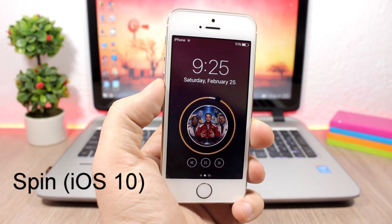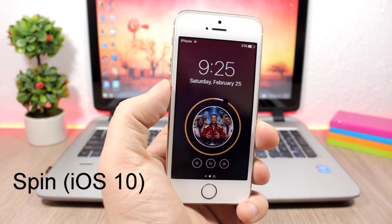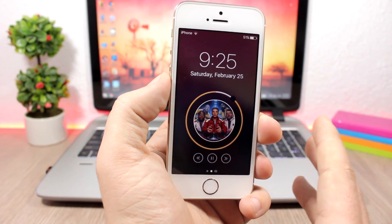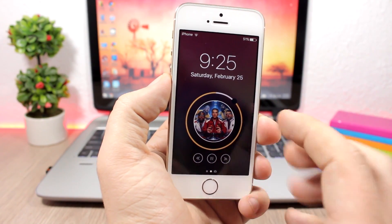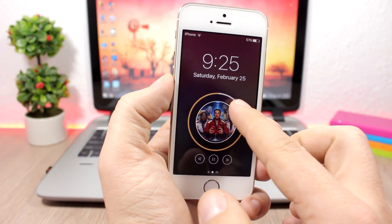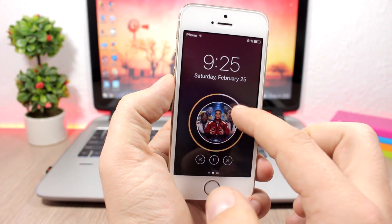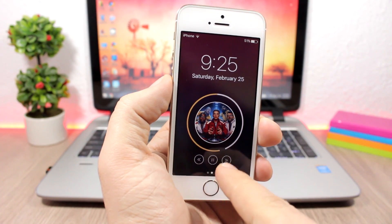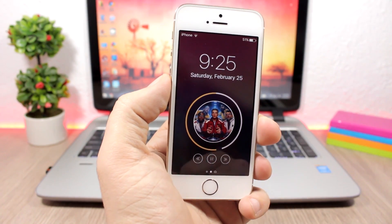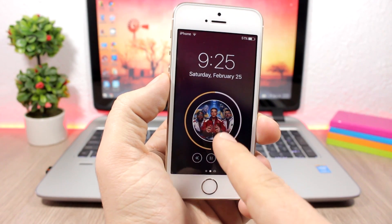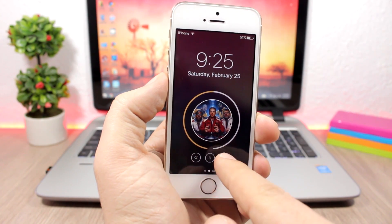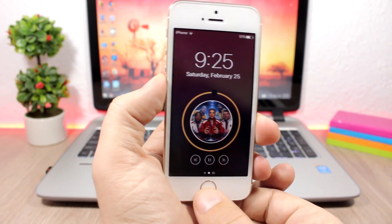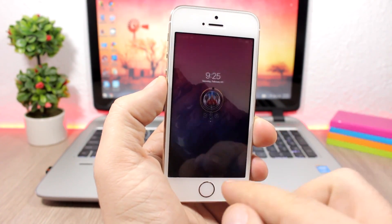Spin is an awesome tweak for the lock screen that will change the look of the media controls on the lock screen of your device. Here you have the album art, you can move through the song with this circle right here, and you have the controls right here. Just look at this cool animation when you change a song — you can see the album art with that awesome animation.